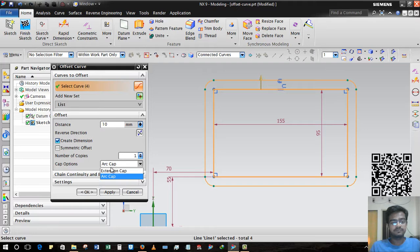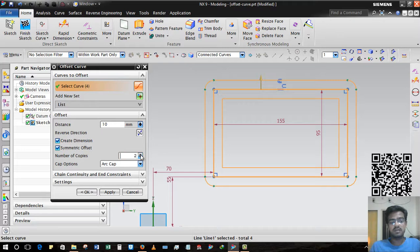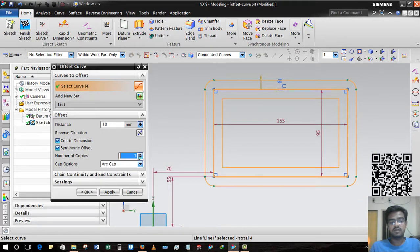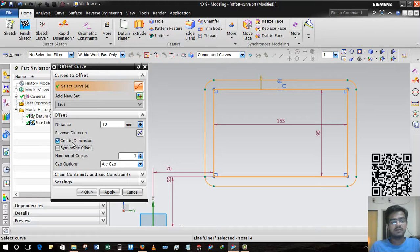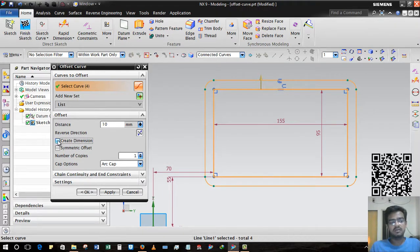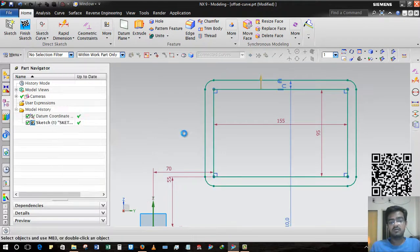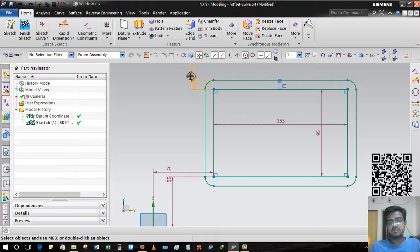I hope you got it. So here also another option - symmetric offset. There are two, three, four, whatever you want to give. Normally we deselect symmetric options. Create Dimension - that means if you want to change again, if I have to create the dimension, I just select it and then those dimensions are created.